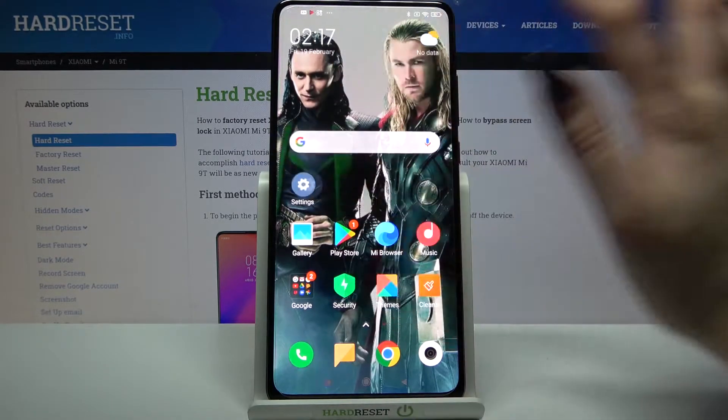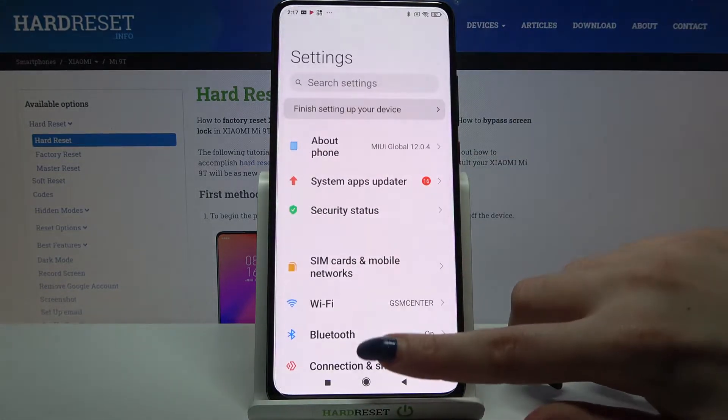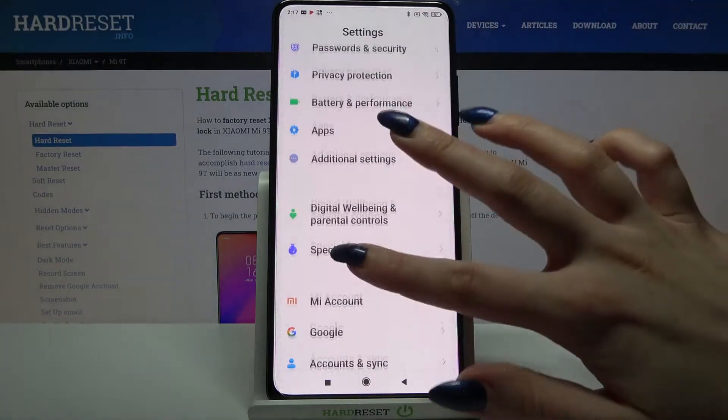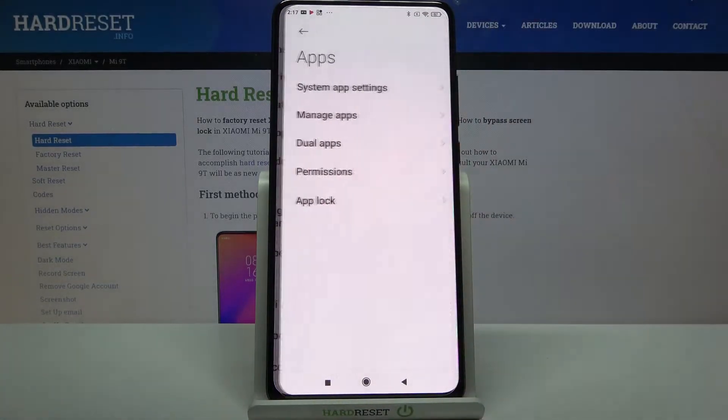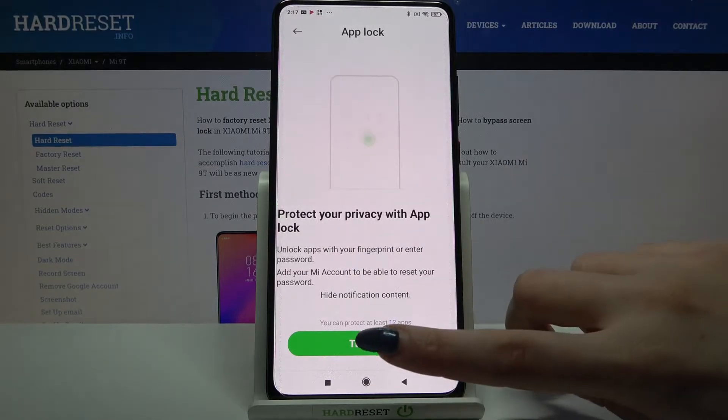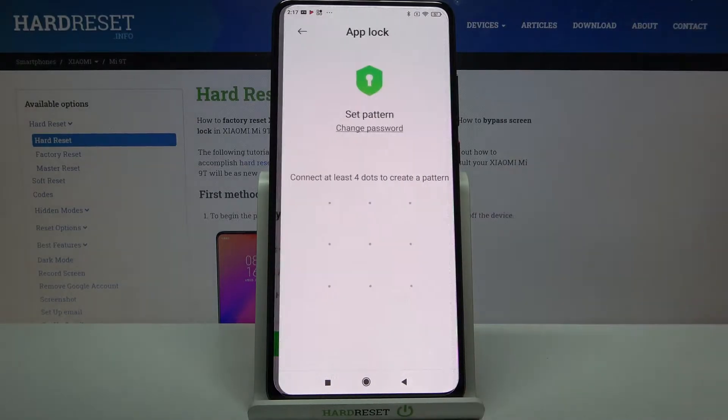Firstly open settings, then scroll all the way down and tap on apps. Over here select AppLock and tap on turn on.